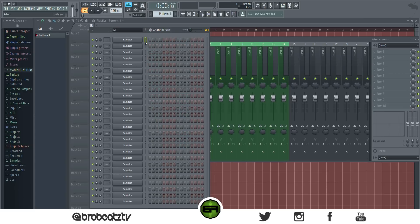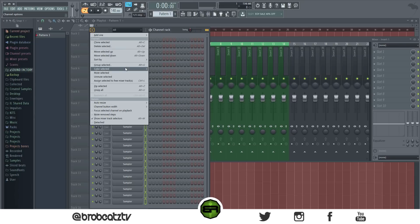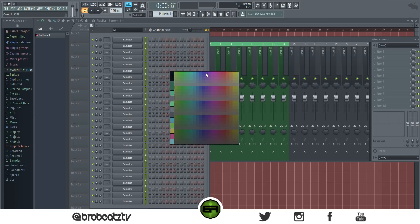Alright, now to actually color these, you can right-click as well and do the change color. But if you want the gradient, you click up here to the channel options and then you go to color selected gradient. And you can choose whatever you want. You could do something, it looks like that.